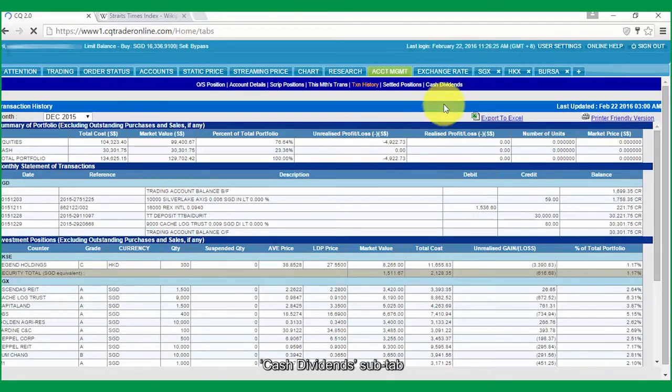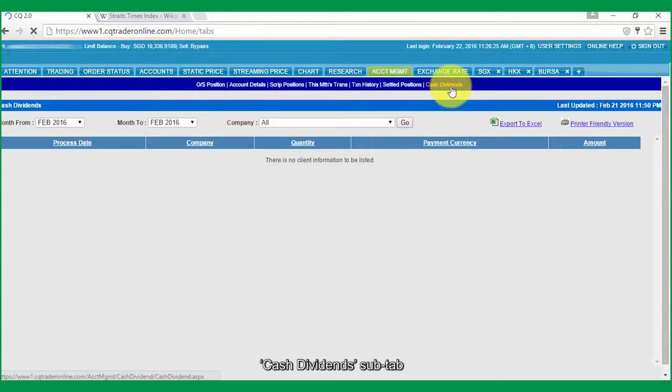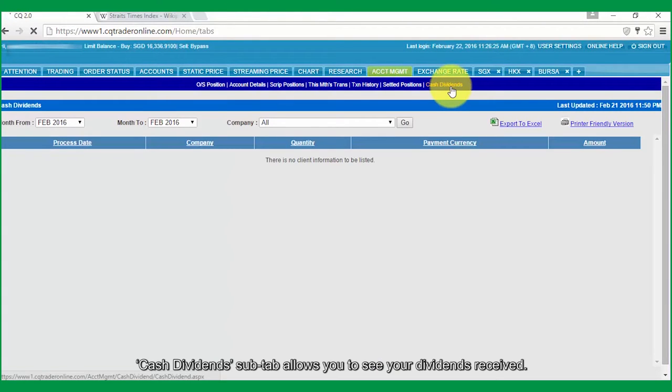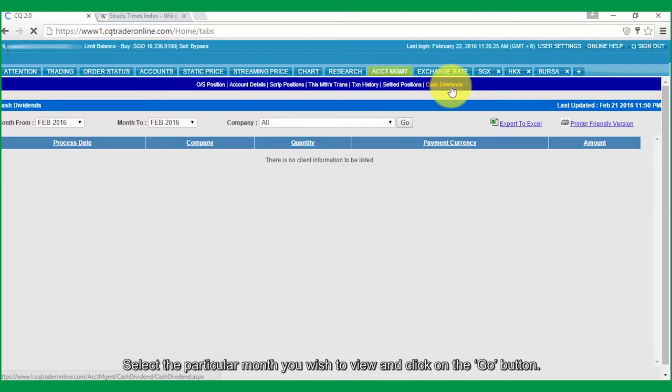Cash Dividends sub-tab allows you to see your dividends received. Select the particular month you wish to view and click on the Go button.